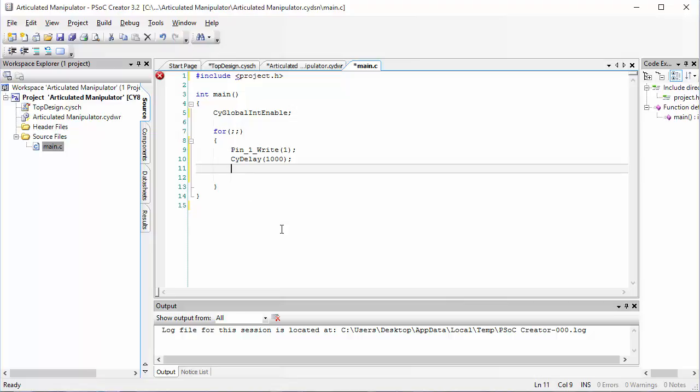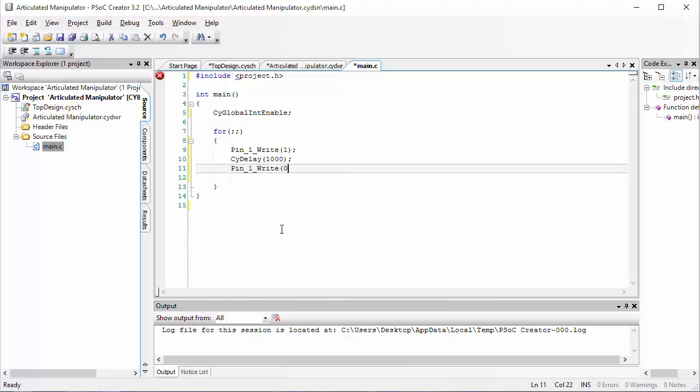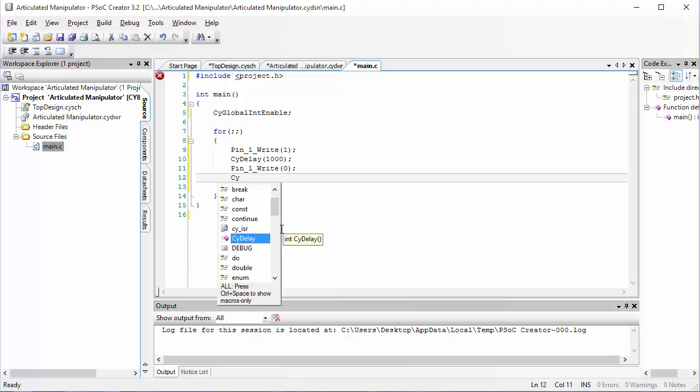Now we've turned the LED on and waited for one second. Let's turn the LED off by writing the value zero and then we'll wait for a second again.